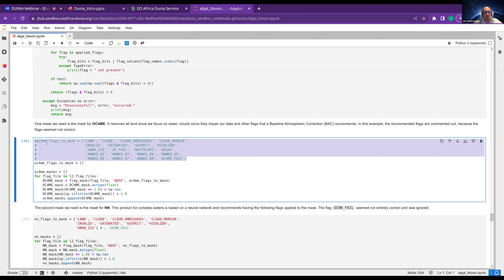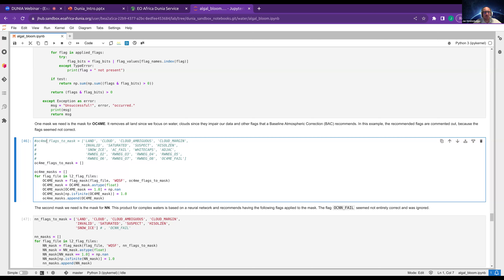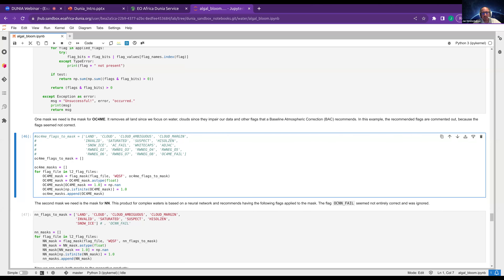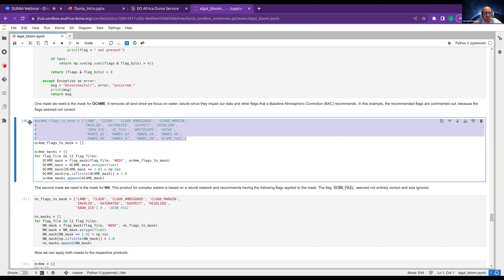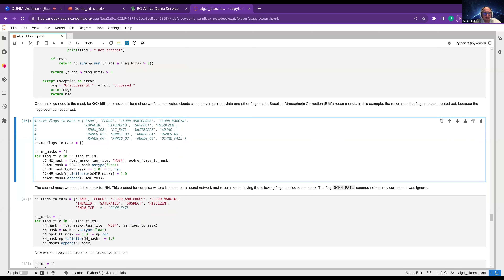I commented out those recommended flags because they actually remove too much of my data — everything was just blank. You always have to visualize the results and play with those flags and masks. In this example, using those masks destroyed and removed more information than I wanted. I use a flag mask but the OC4ME flags are empty — so I actually don't mask anything. But if you would use the recommended flags, they would be a list of strings accessing the WQSF layer and removing those areas.